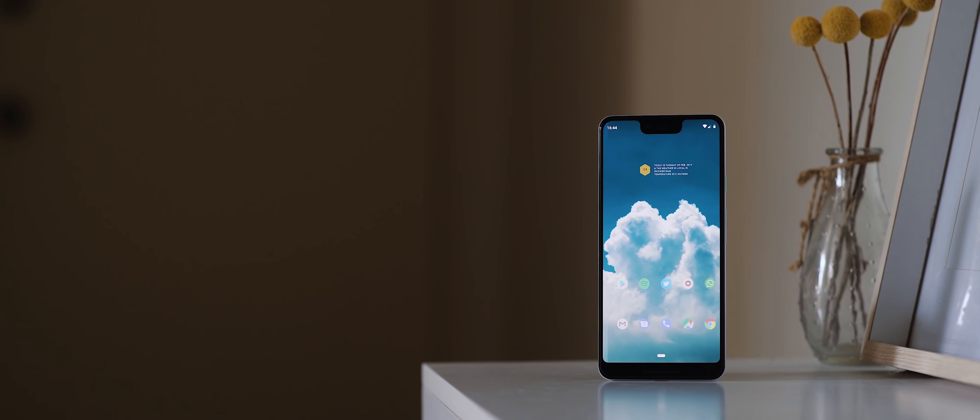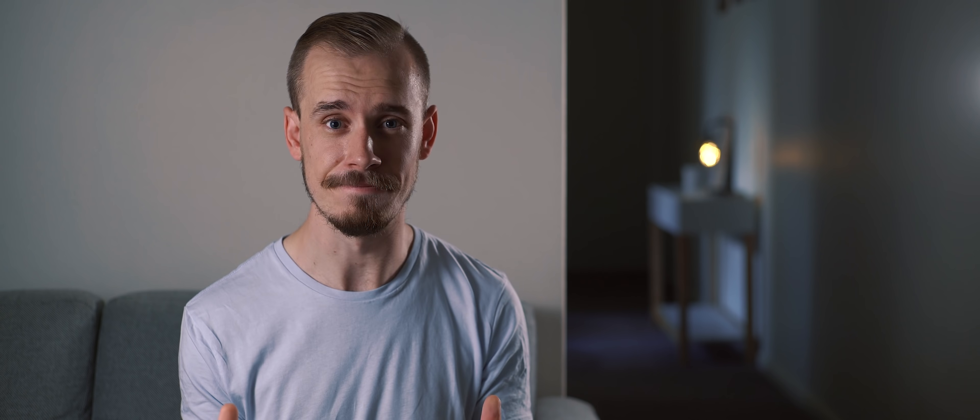Now you might be wondering why on earth I root a phone like the Pixel 3 XL in 2019, and ultimately it comes down to Android 9 Pie.